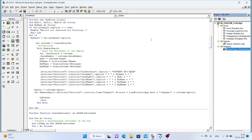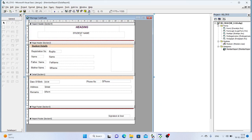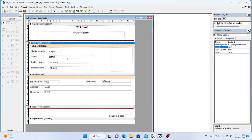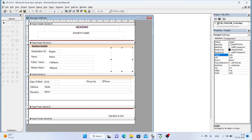The data report is already created — member report. In this data report, we have a heading and a student name and registration number. The field names are labelled as name, father name, mother name, date of birth, address, and phone number. And the photo, that is Image2. These are the controls available in the data report.